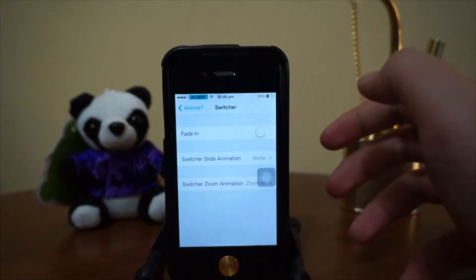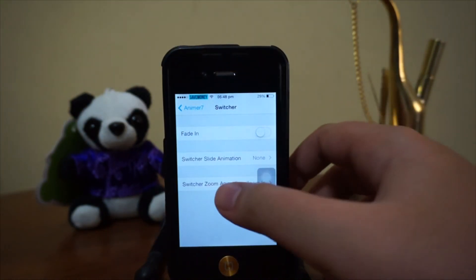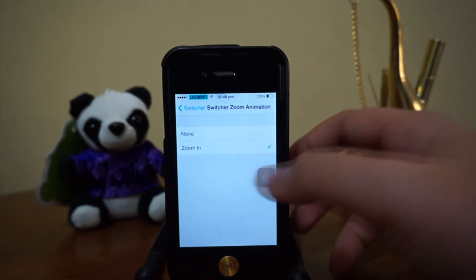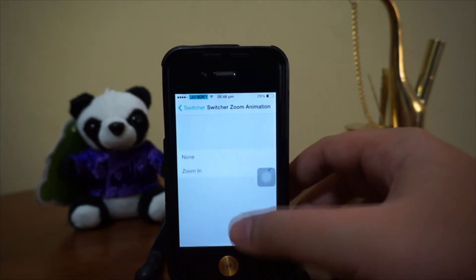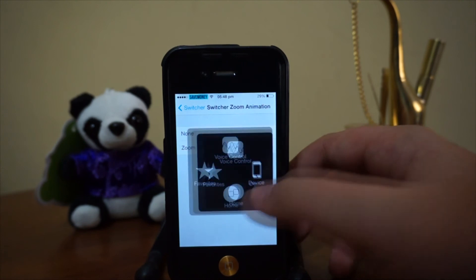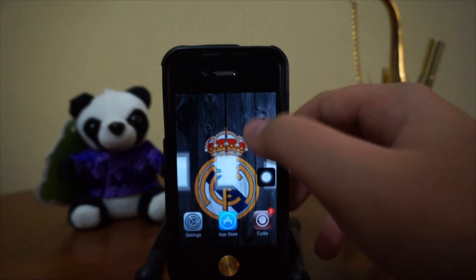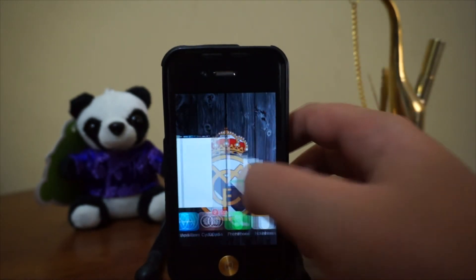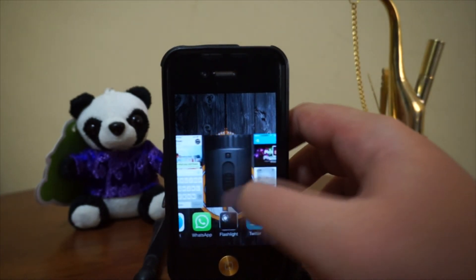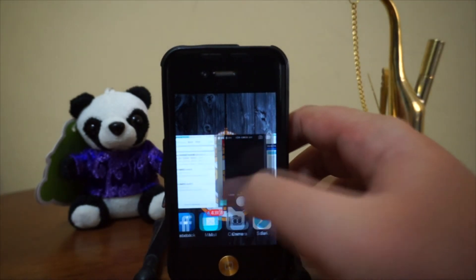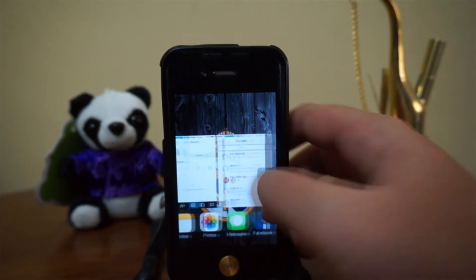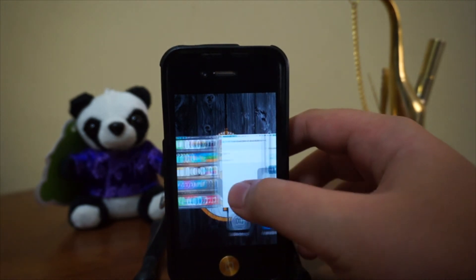For the switcher zoom animations, unfortunately only zoom-in is included — zoom-out is not available. As you open the multitasking switcher, each application card zooms out so you can see what's running. It's a pretty cool effect overall.